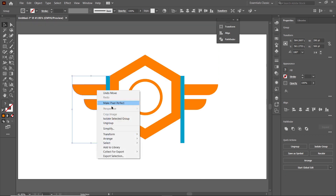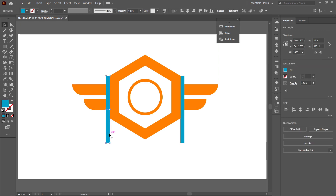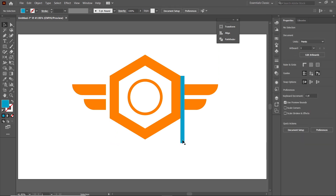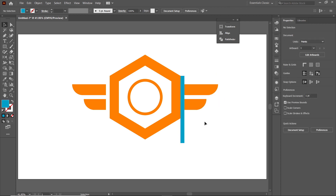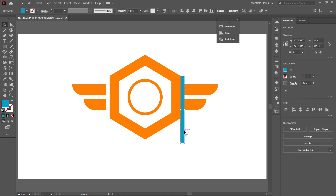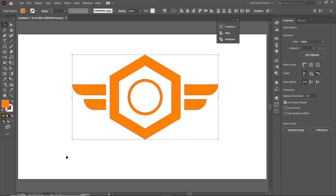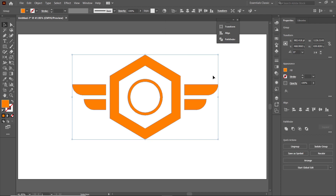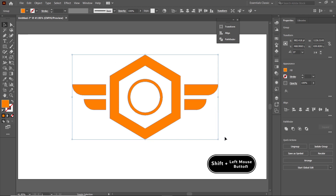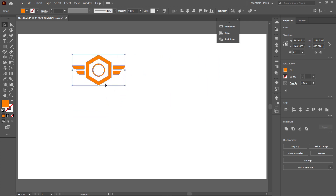Right-click on this shape and select Ungroup. Select the rectangle and press Delete. Also select the other shape, right-click, select Ungroup, then select that rectangle and press Delete. Select all remaining parts, go to Pathfinder, and select Merge. If you want to decrease the size, hold down Shift, click a handle with the left mouse button, and drag to resize.